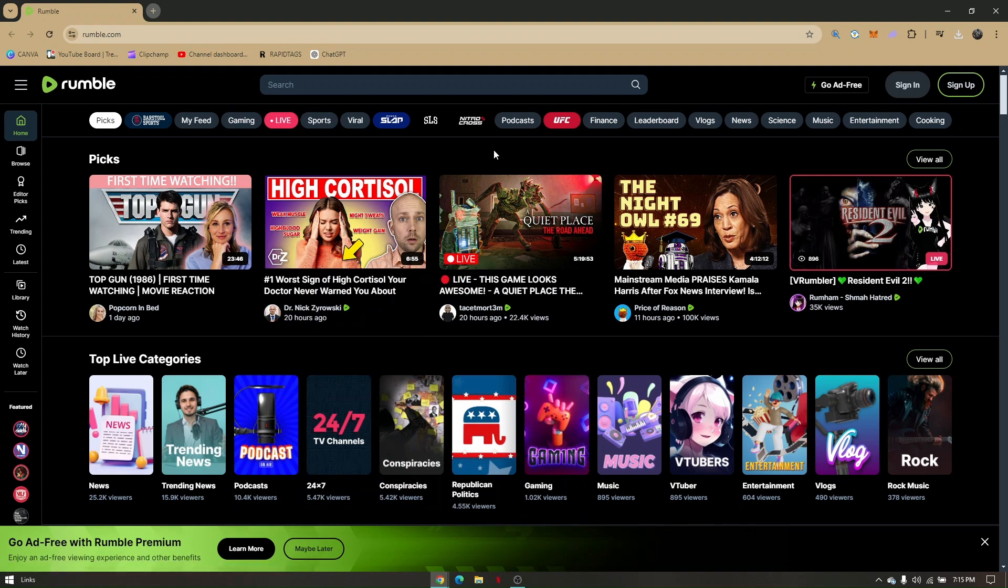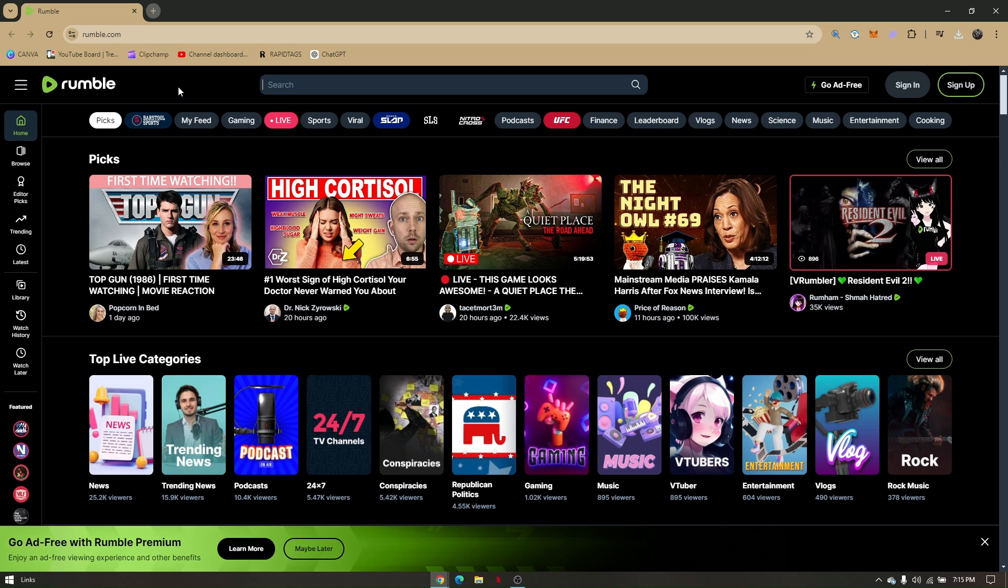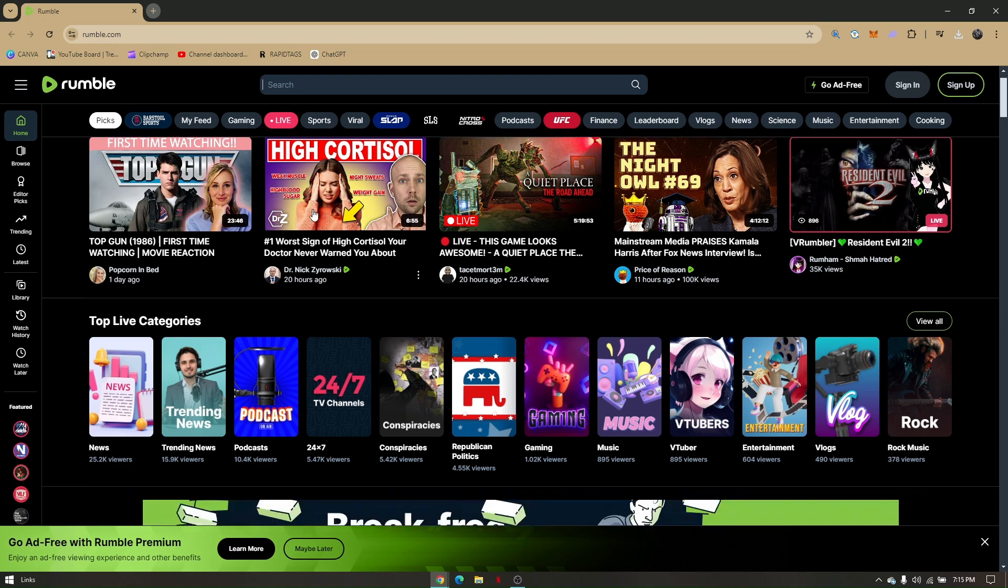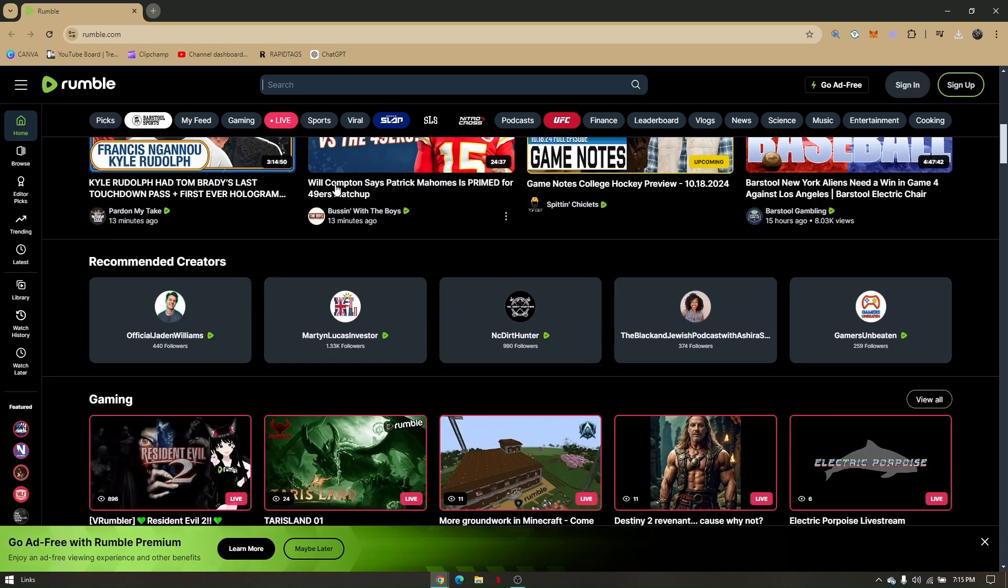How to download videos on Rumble. First things first, pull up your preferred web browser and head to rumble.com. Now all I have to do is click on the video that you want to be downloaded.